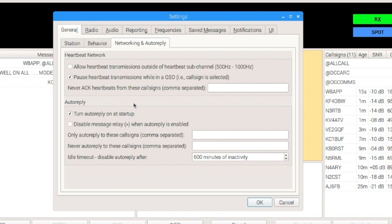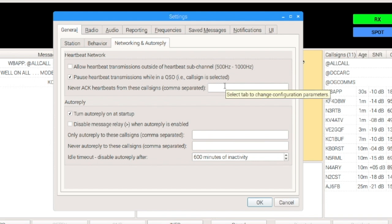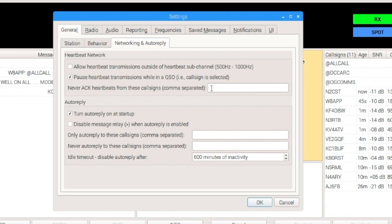Something else that's new is the ability to say we never want to ACK heartbeats from these call signs. So, maybe we've got somebody really close by that we just don't want to acknowledge every single time. We can put those in here, and if we separate them with commas, we can put multiple stations in this box right here.